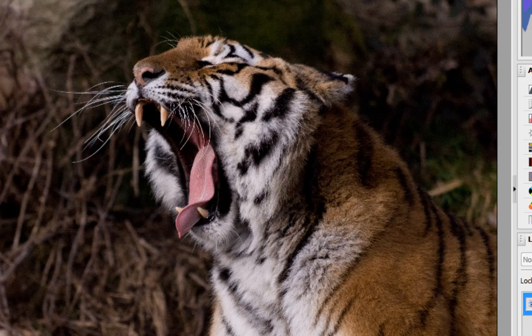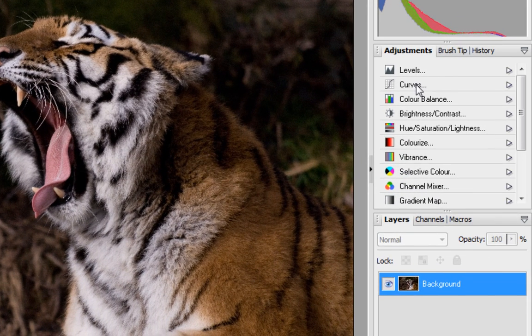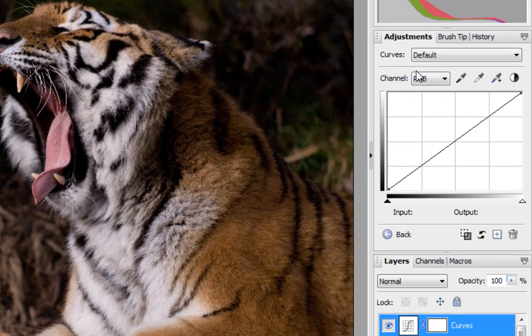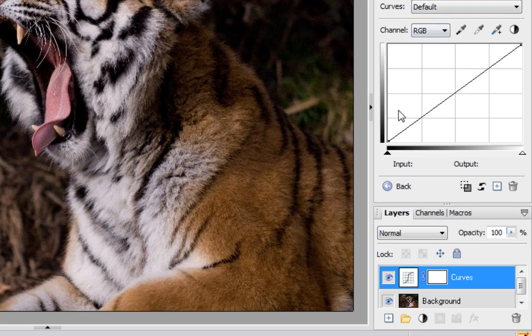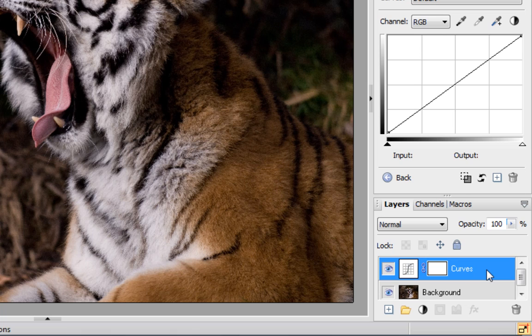The way to apply curves, first of all, is to click on the curves adjustment here on the right-hand side and as you can see that's added a curves adjustment layer which means our edits will be non-destructive.